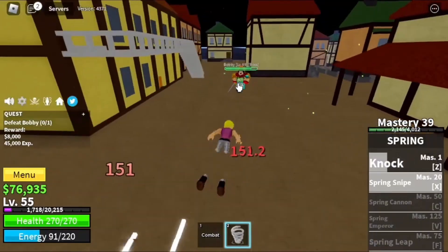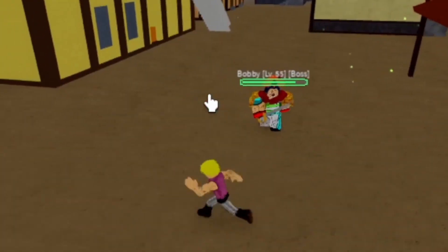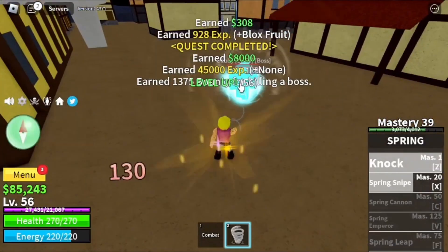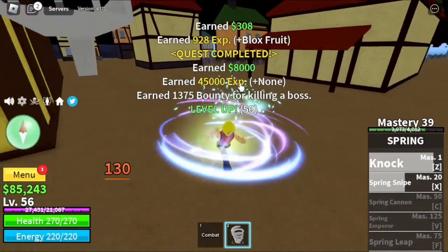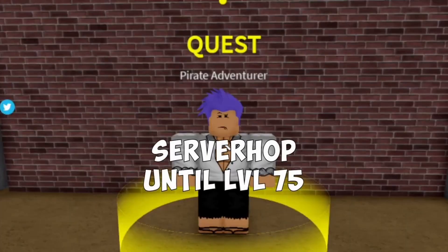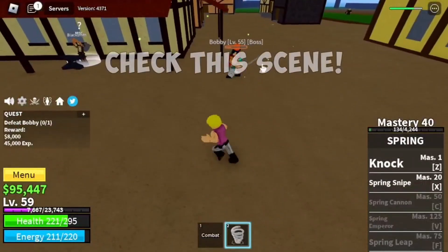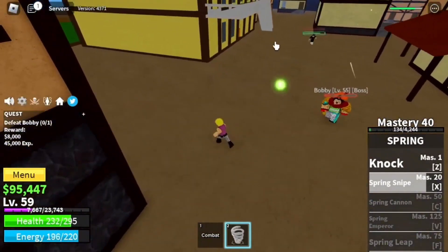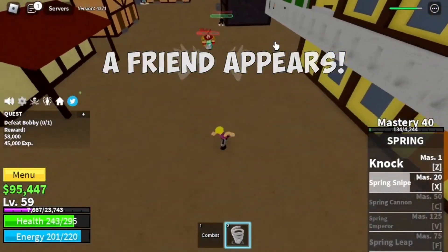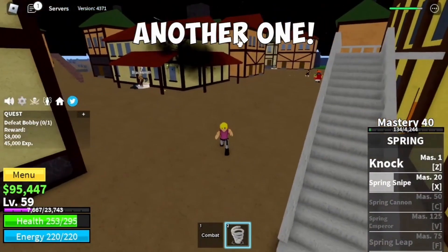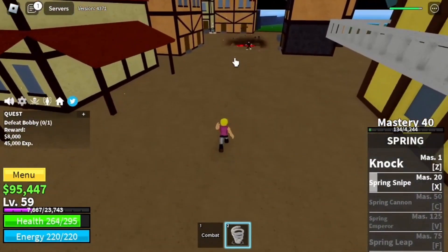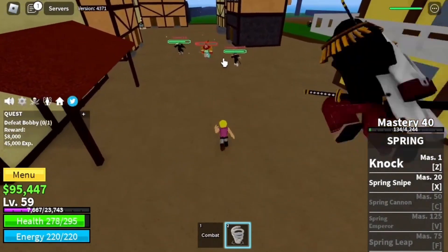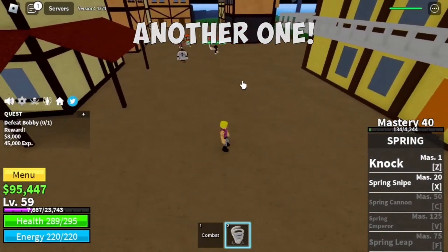For combat, it is pretty simple as well. If you tap the number keys, you'll be able to switch between items in your hotbar. The number keys are from 1 to 9 — however, 0 does not fall under the number keys. To attack in Blox Fruits, all you have to do is tap the left mouse button.